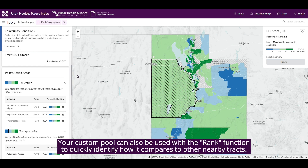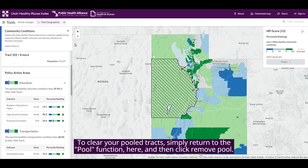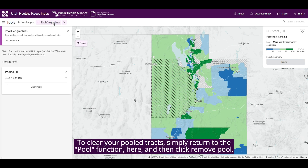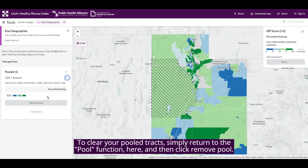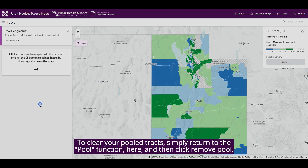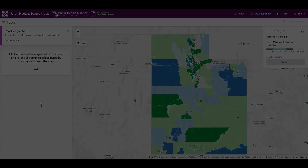Your custom pool can also be used with the rank function to quickly identify how it compares to other nearby tracts. To clear your pooled tracts, simply return to the pool function and click Remove Pool.